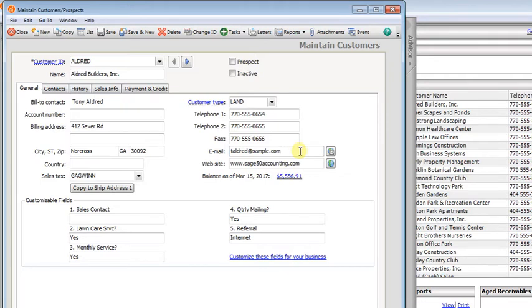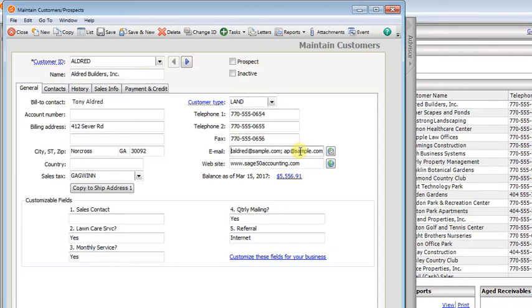You could do something like this: put in a semicolon, then a space, and then the next email address. Here we'll be going to taldred and to the accounts payable address at sample.com.